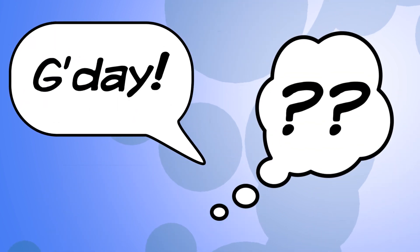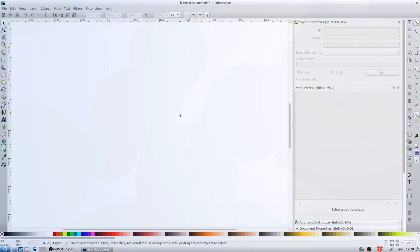Hello and welcome to a quick Inkscape tutorial on creating speech bubbles, thought bubbles, and exclamation bubbles. So without further ado let's get cracking.